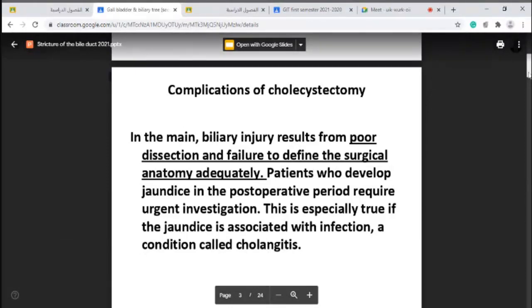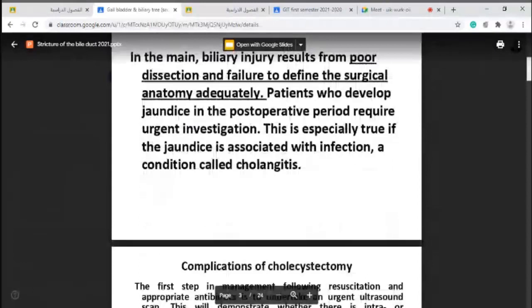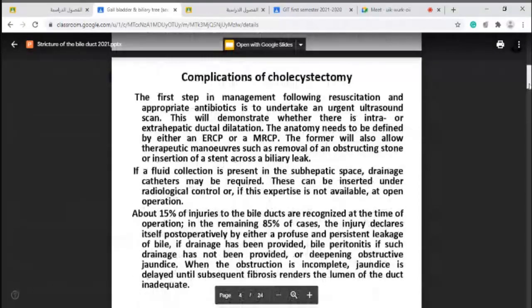Any patient who develops jaundice postoperatively or abdominal pain should be investigated. The first step in management of patients with complications of cholecystectomy is resuscitation and appropriate antibiotics. We should do ultrasound — it is simple, non-invasive, cheap, and available — to find if there is any collection or dilatation of the biliary tree if the patient develops jaundice.